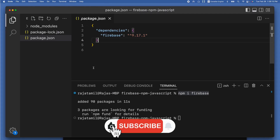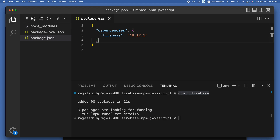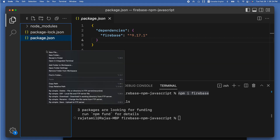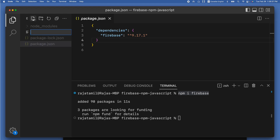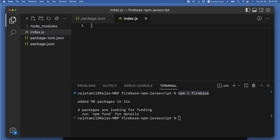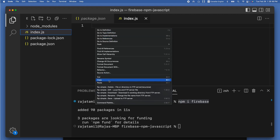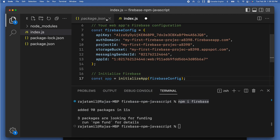All I have to do is copy the SDK code snippet. Back in my project, I'll create a file called index.js — right-click inside the project navigator in Visual Studio Code, choose New File, type index.js, and hit Enter. Then paste the Firebase SDK code inside the index.js file.